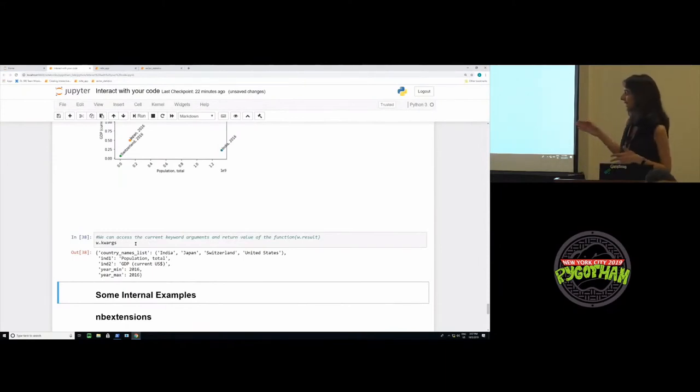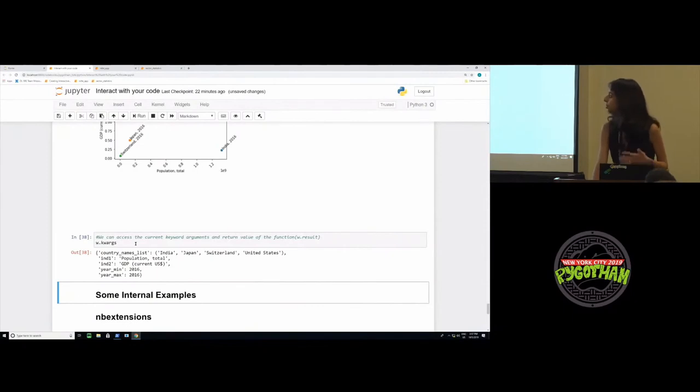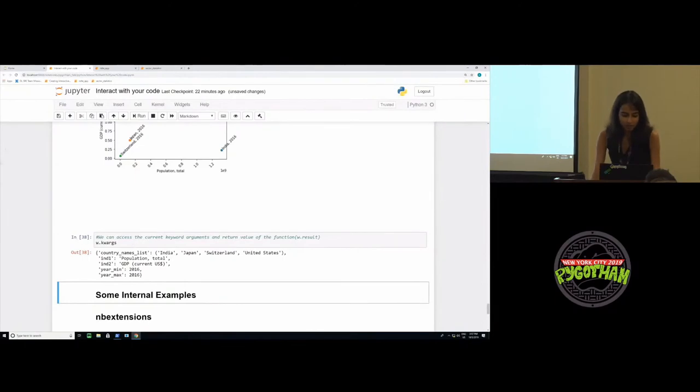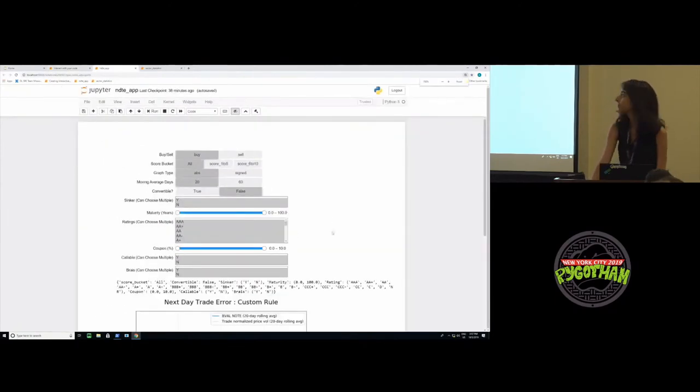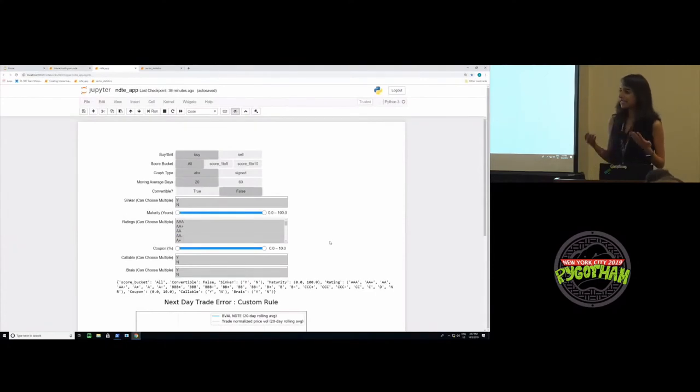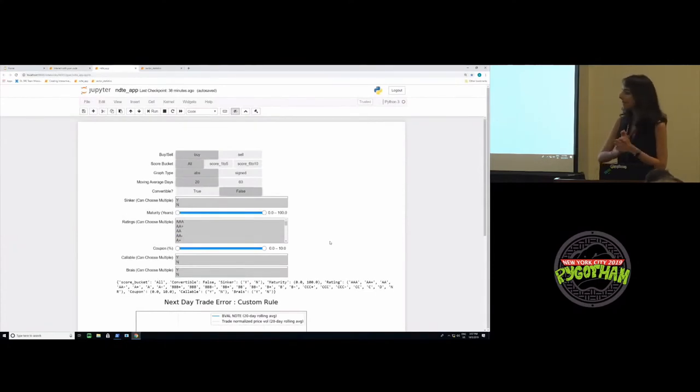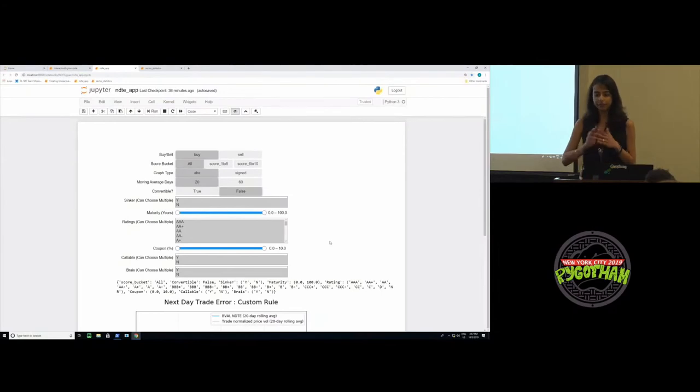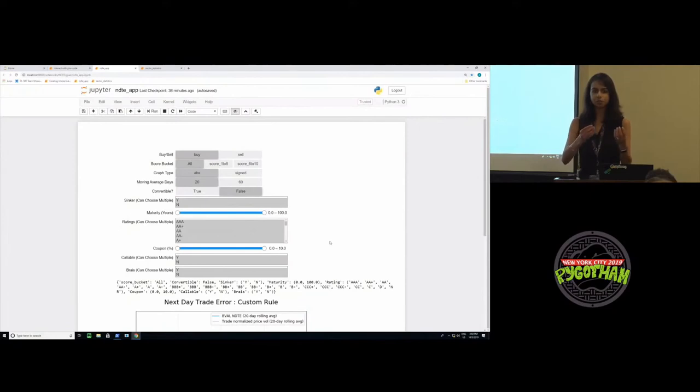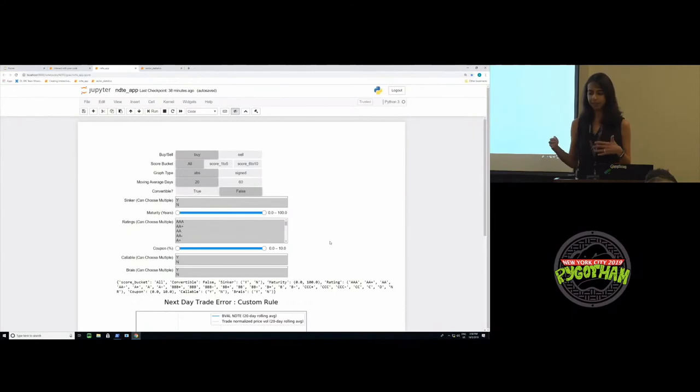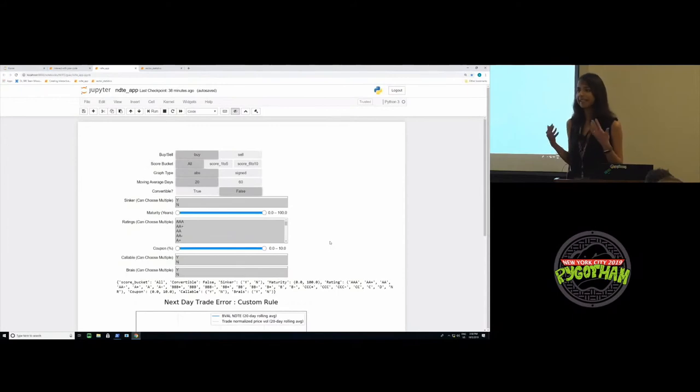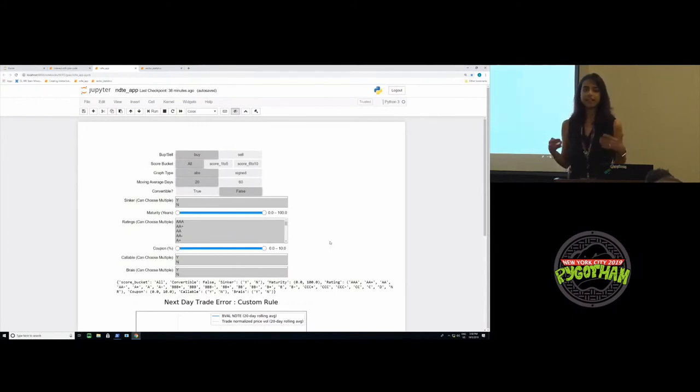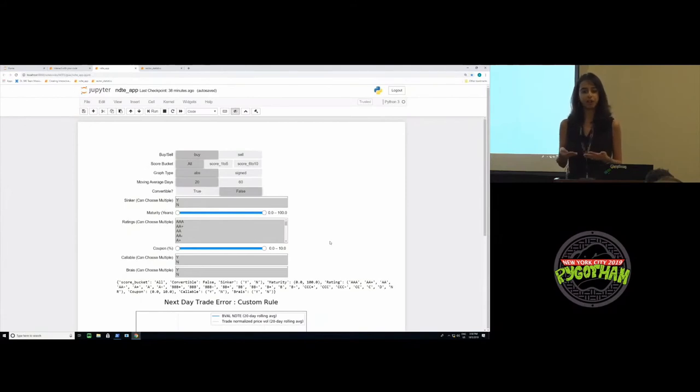Now that we've seen these examples, I'll quickly run you through two internal examples which my team has been using widgets for. The first example is that of the next day trade error. As I told you in the beginning, my team prices fixed income securities. Why is pricing fixed income securities hard? Fixed income securities are bonds which are essentially financial instruments. They provide you with a fixed interest payment throughout the life of the bond and then they provide you a principal payment towards the end.